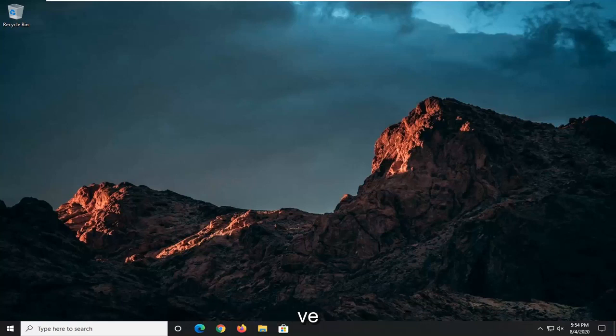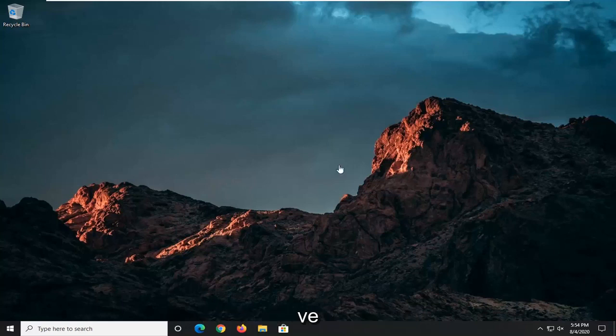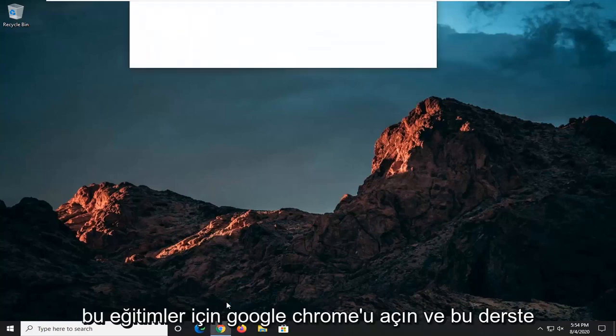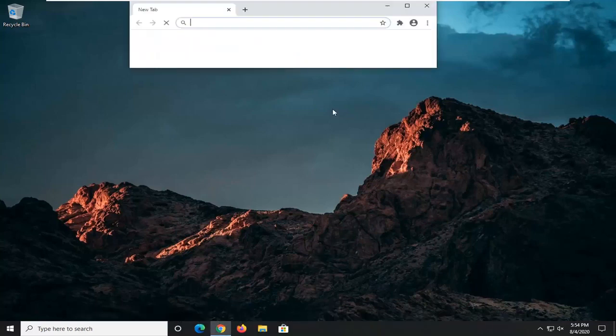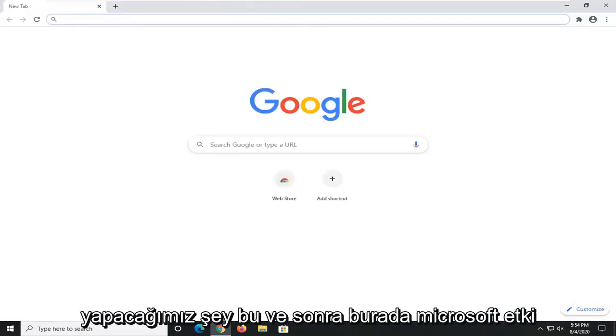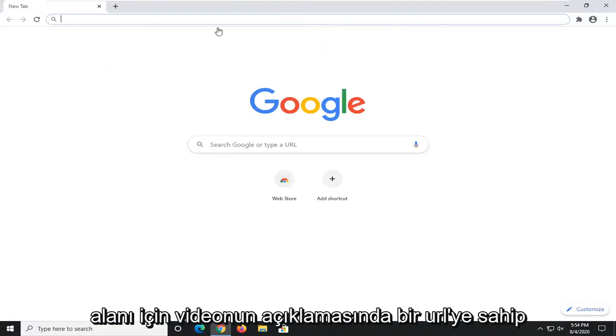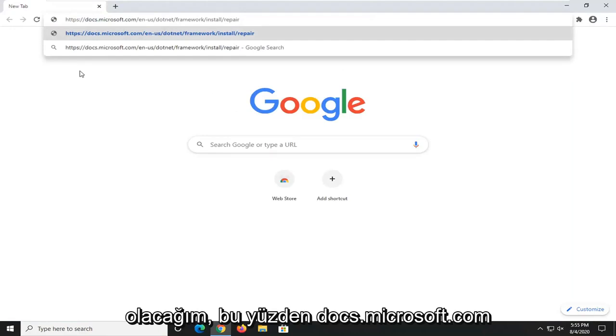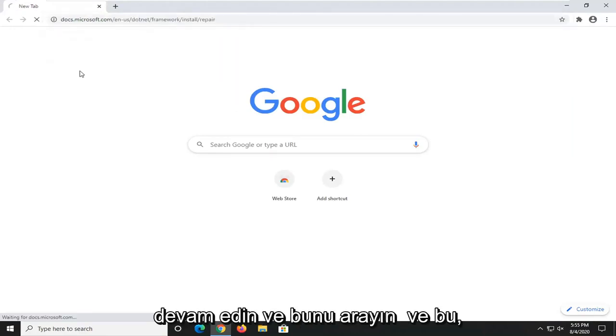We're going to start off by opening up a web browser. It doesn't matter which one. I usually open up Google Chrome for these tutorials. I'm going to have a URL in the description of the video for the Microsoft domain here, docs.microsoft.com. Go ahead and search that up.